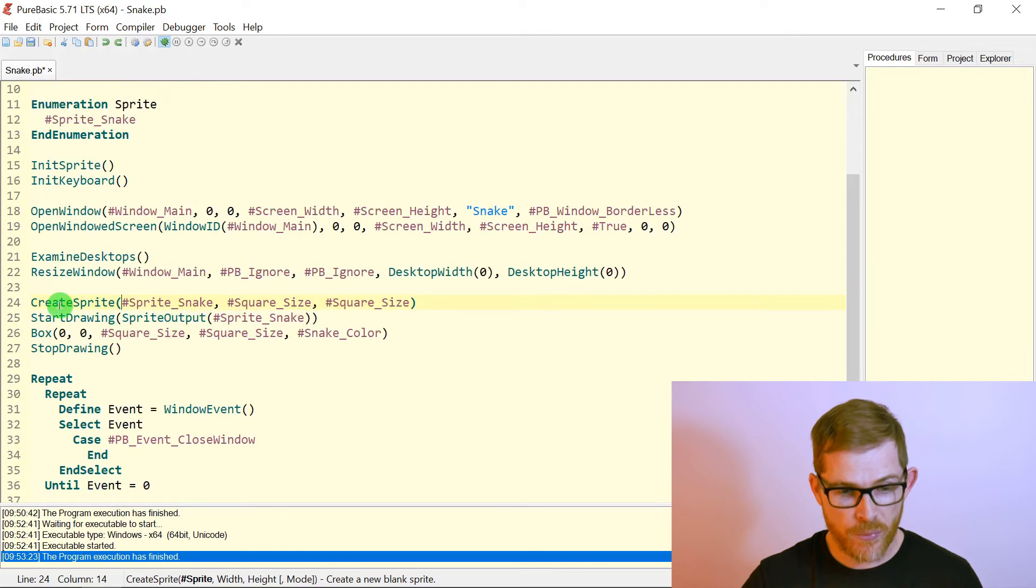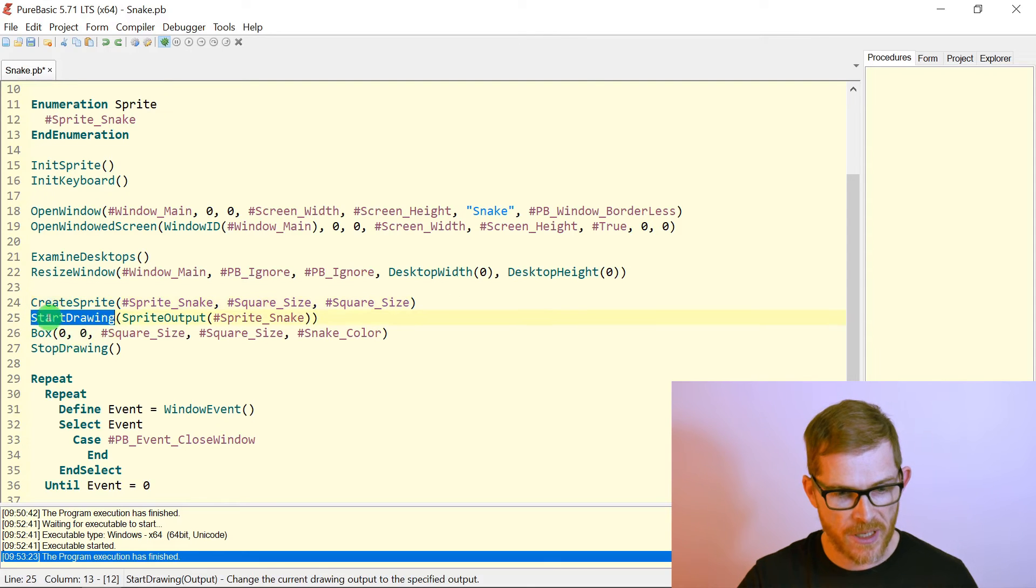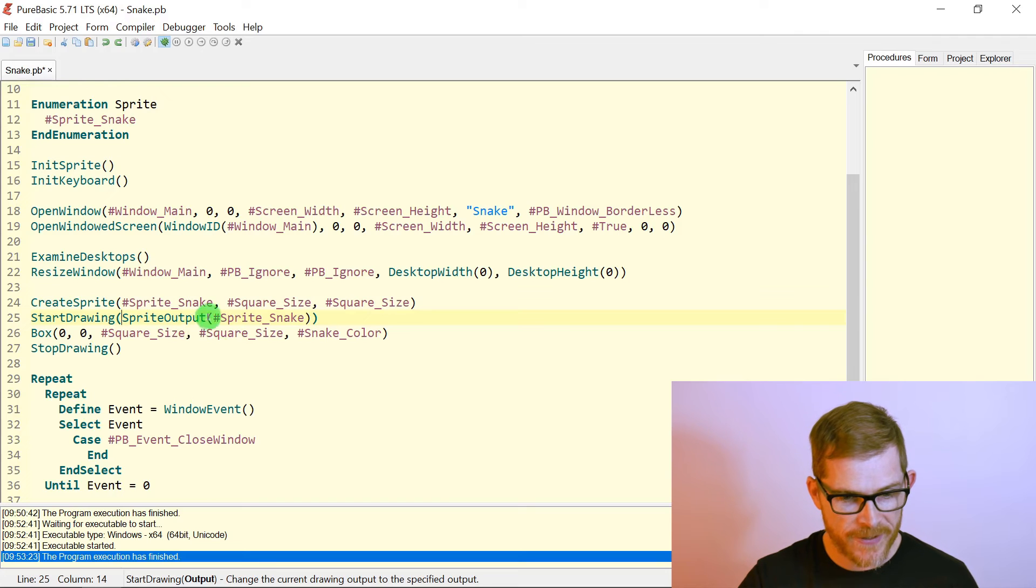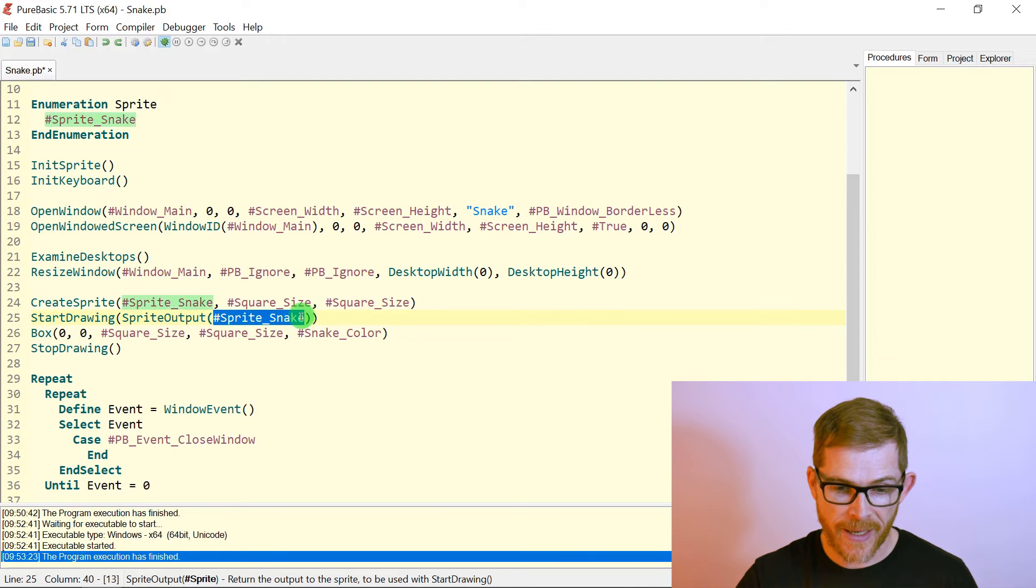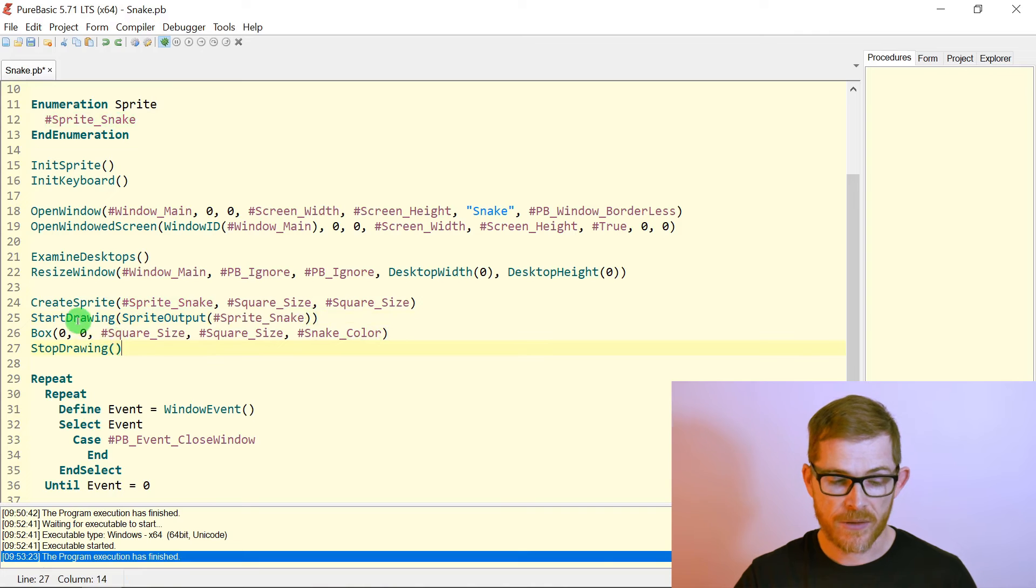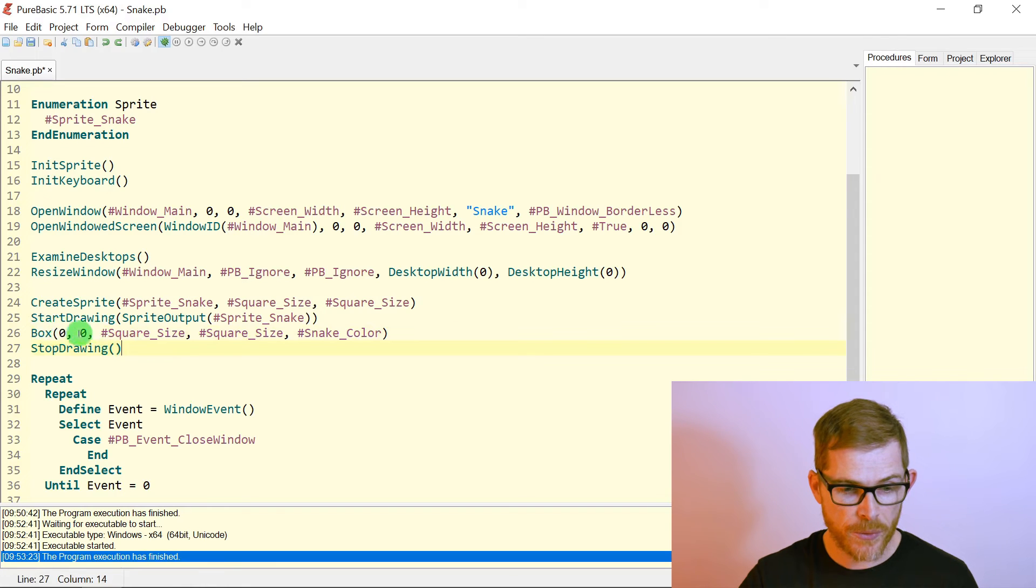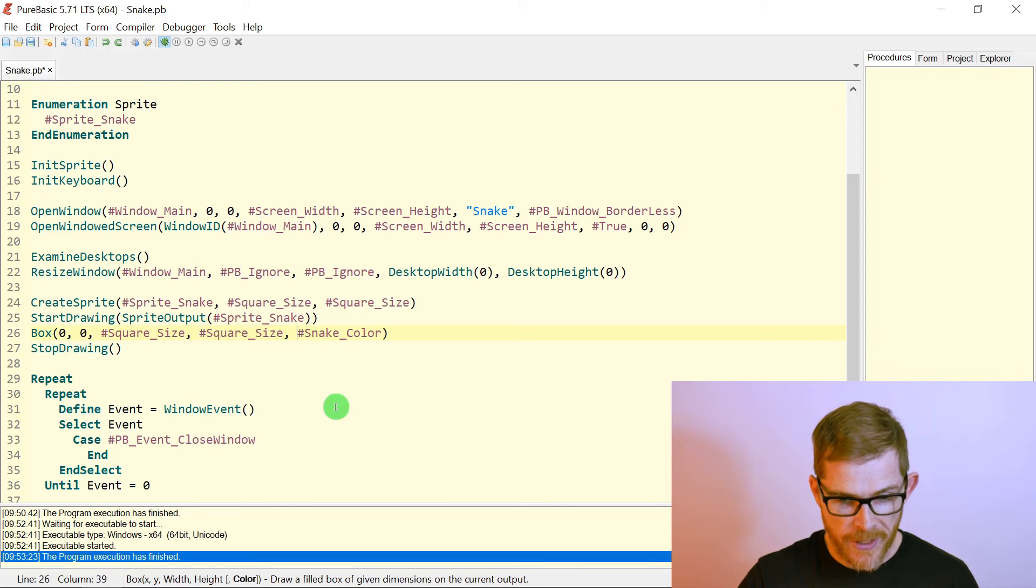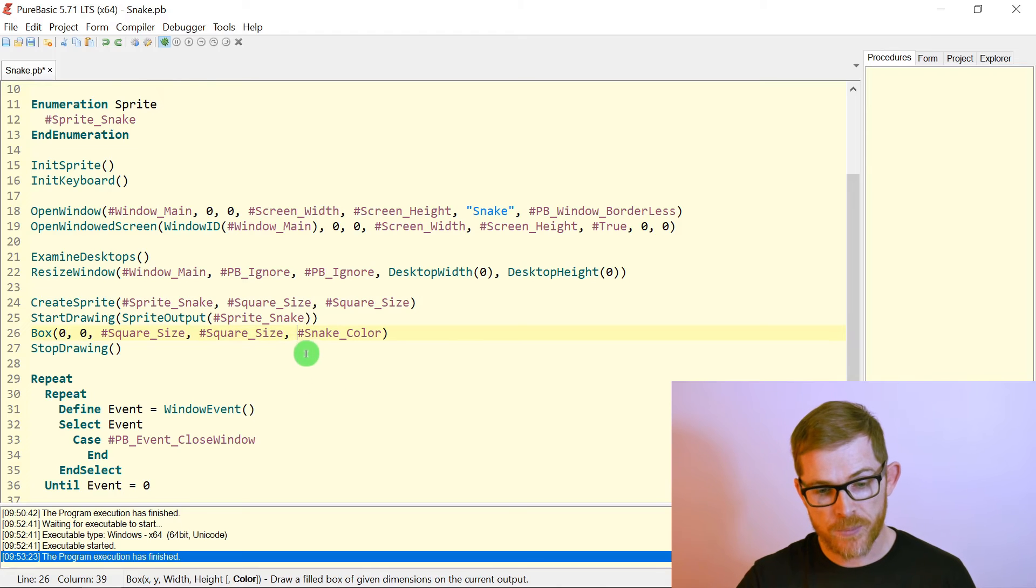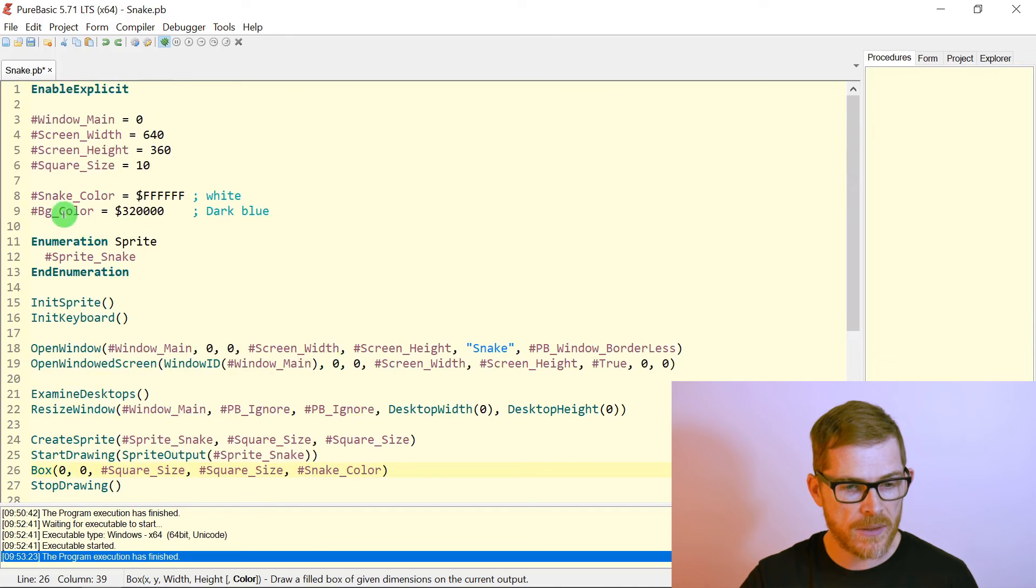Then that creates my sprite. Then I need to start drawing in my sprite. So I call the function start drawing and I need to pass an output here. I call the sprite output to tell him, okay, right in the sprite snake. Okay. Sprite output takes a sprite ID. So sprite snake. Then here I can draw some stuff. So what I'm doing here is just draw a box. So a rectangle at zero, zero in my sprite. And of the size, square size, square size. So a square basically. And which color here last parameter is the color. And I choosing the snake color.